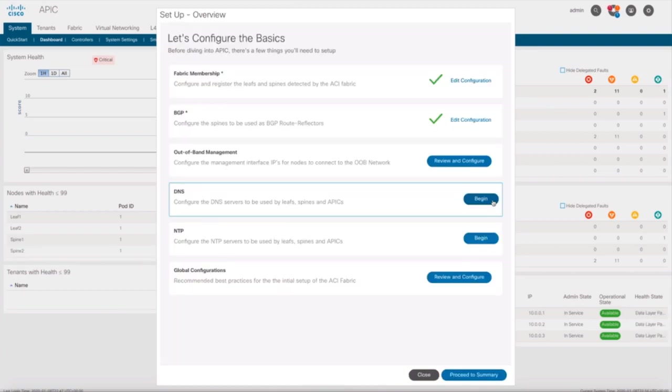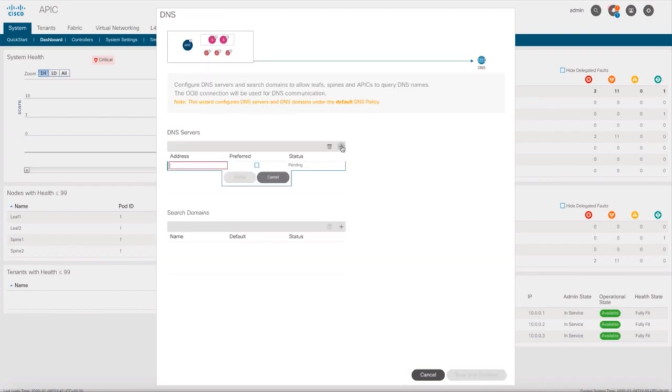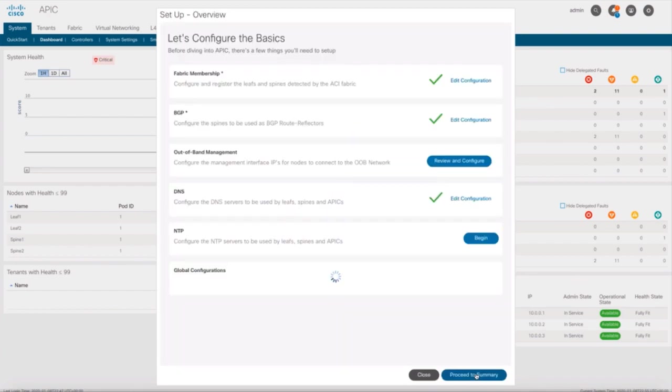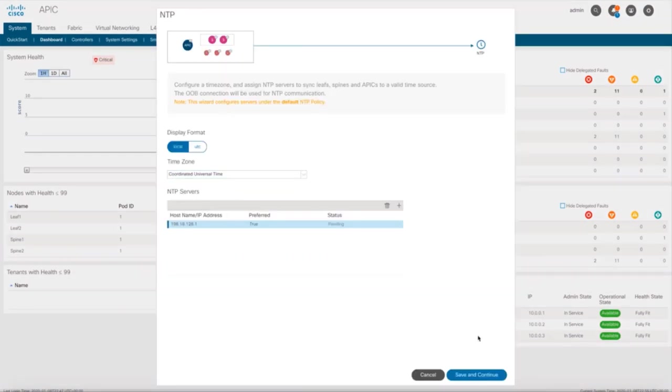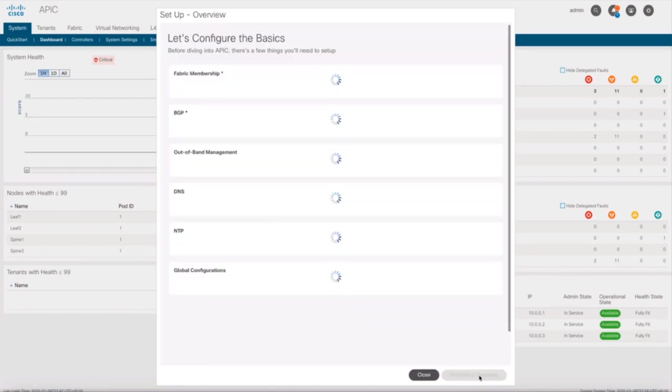and now I can also easily configure DNS for the whole fabric, the search domain, and even the NTP server I want my ACI site to use.